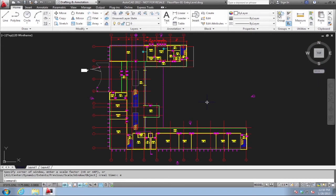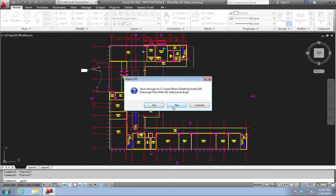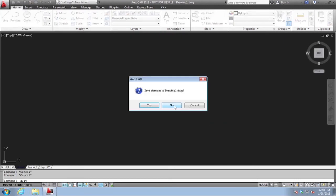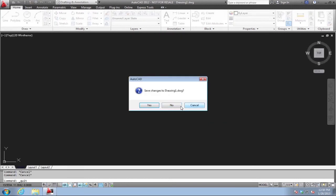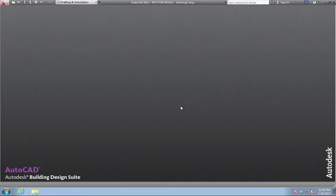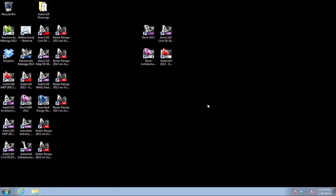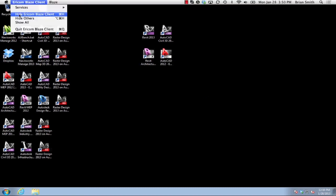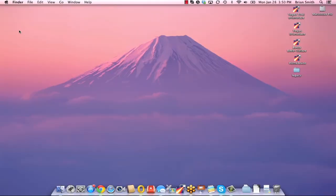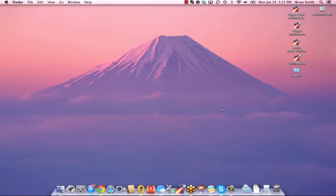And when I'm all done with my AutoCAD drawing, I would close out of AutoCAD. I'm not going to save any changes here. This would return me back to my desktop and when I'm all done with my session as a whole, I would just close out or log off of my remote desktop connection.